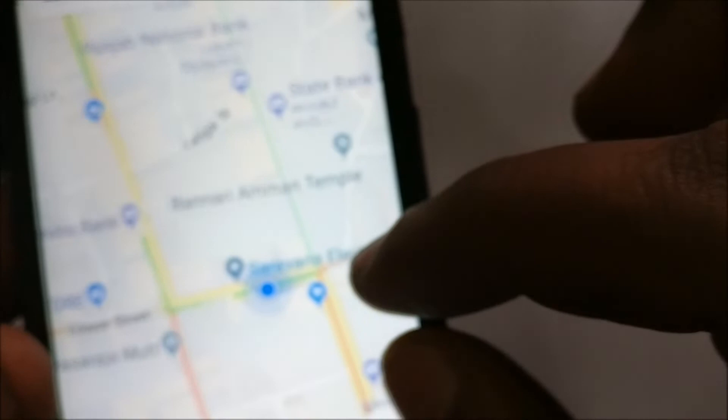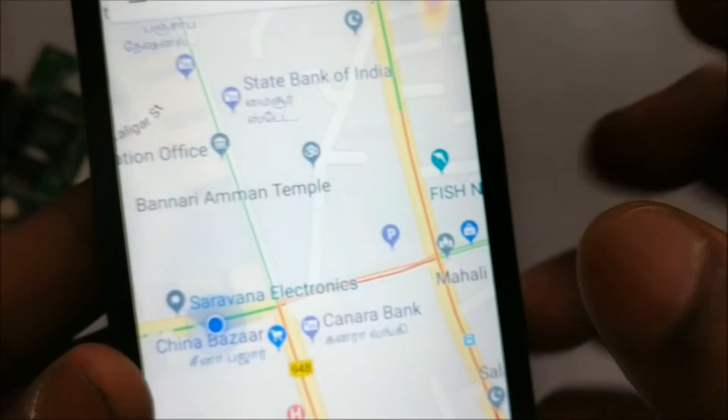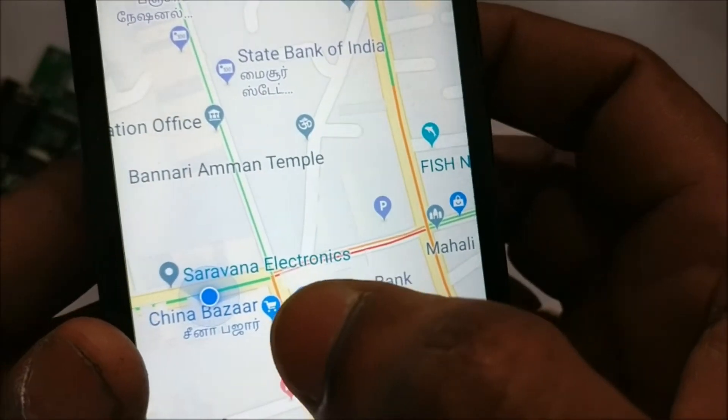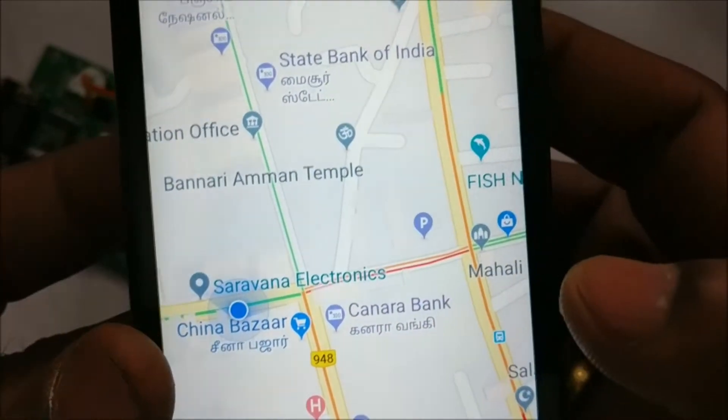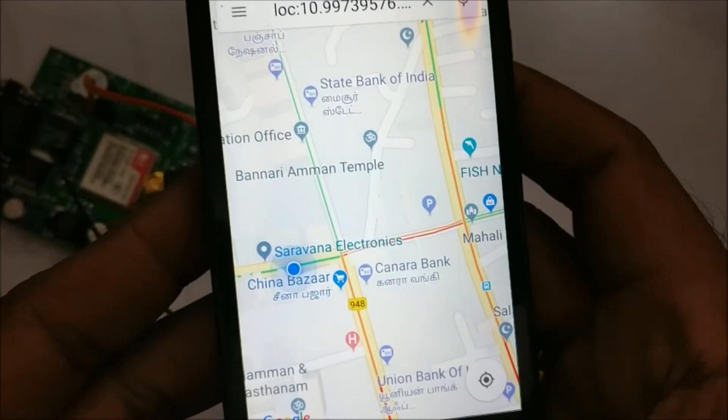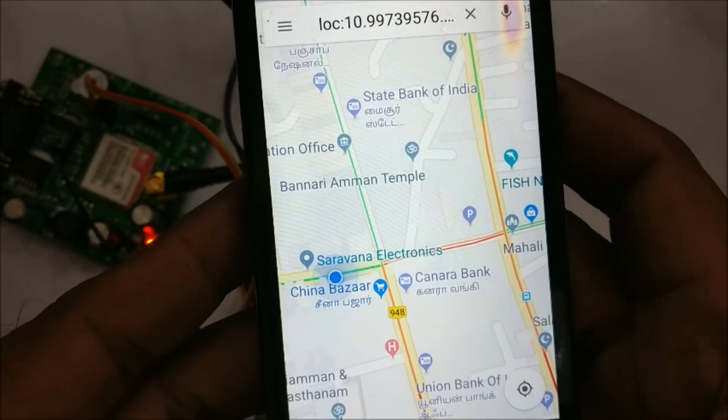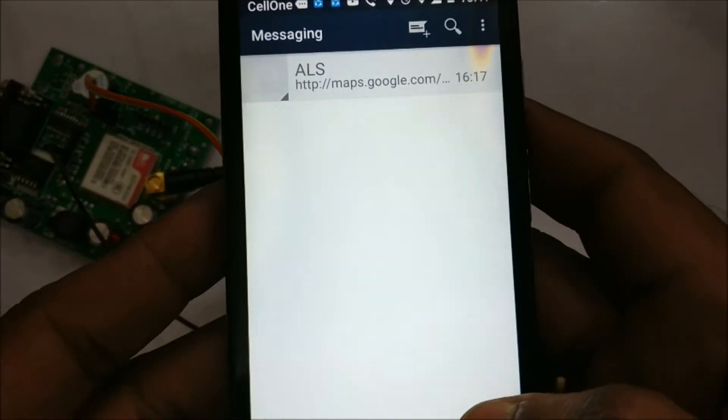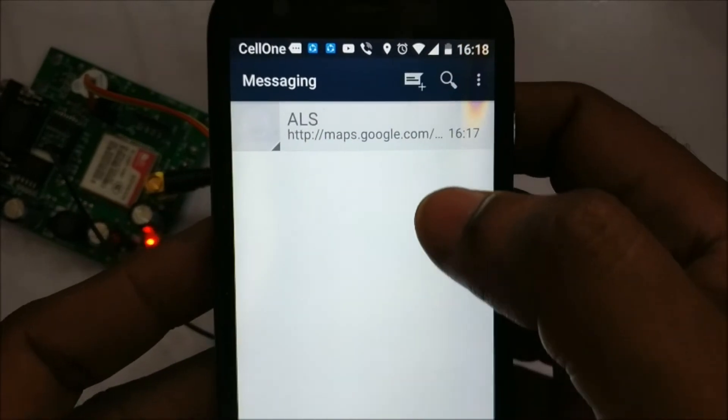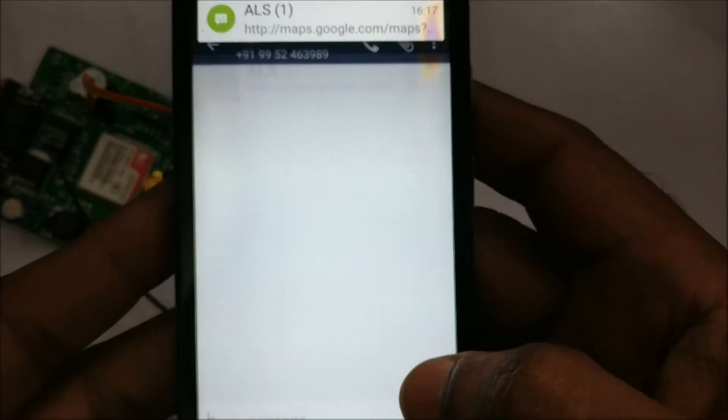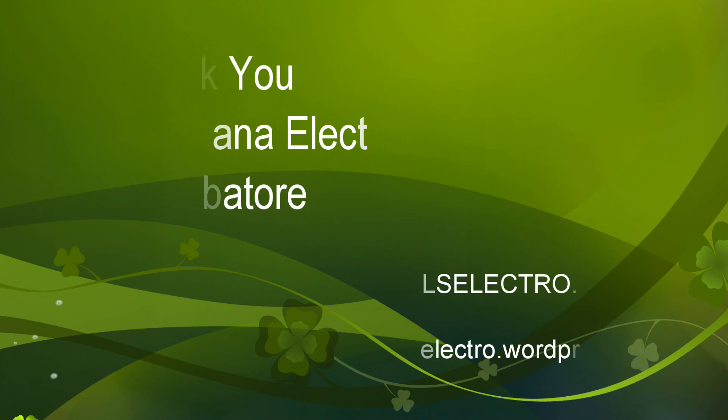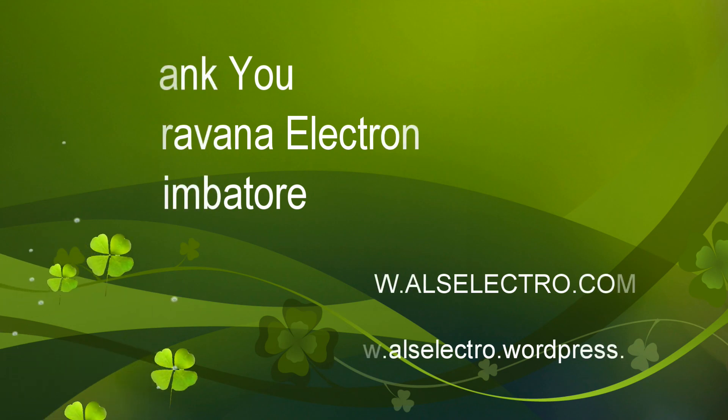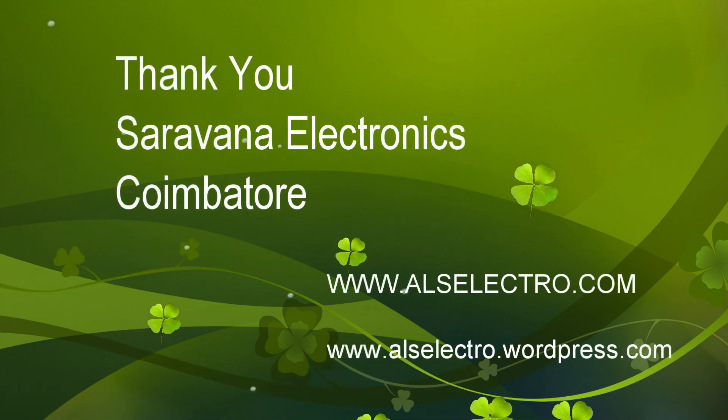Just touch on this message. Google Maps will display your current location. So every 20 seconds you will be receiving a message. As the latitude and longitude are appended you will get directly the location. Thank you for watching.